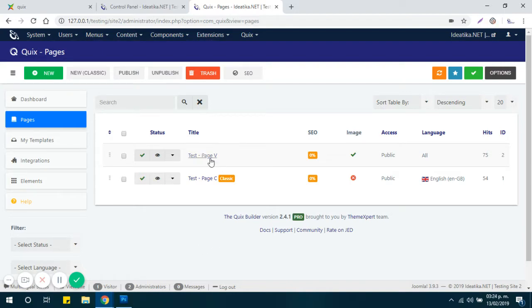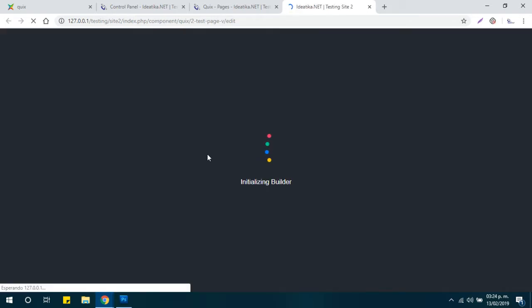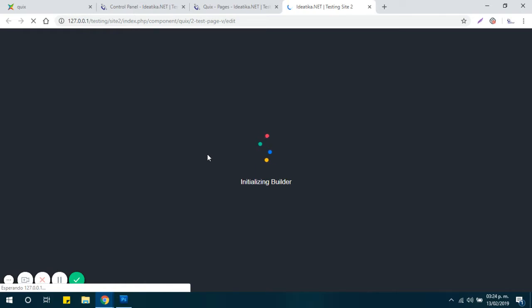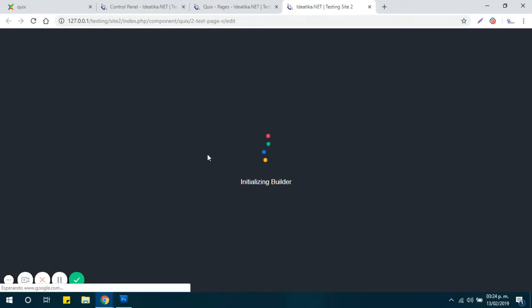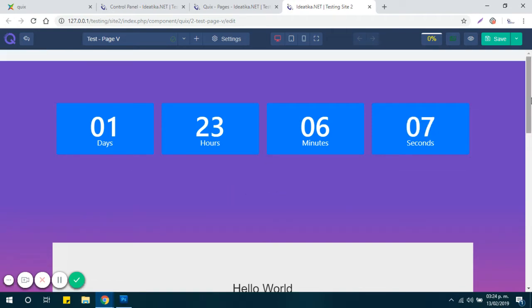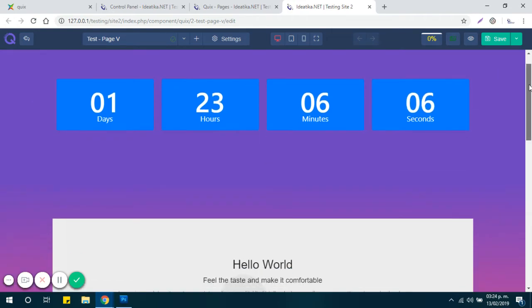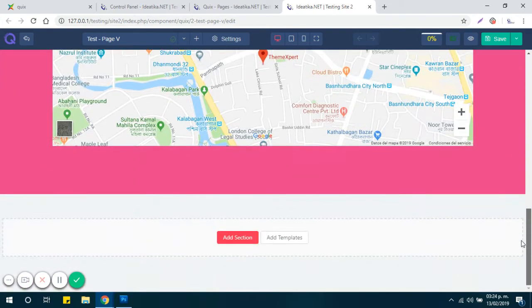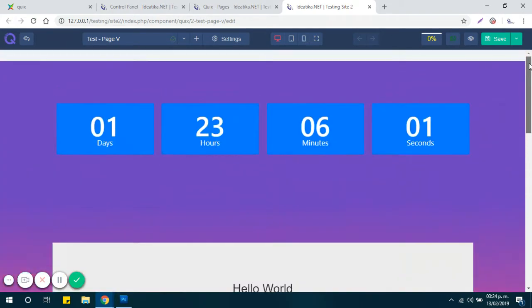So first let's open a Visual Builder page. I've already added some content to save some time.